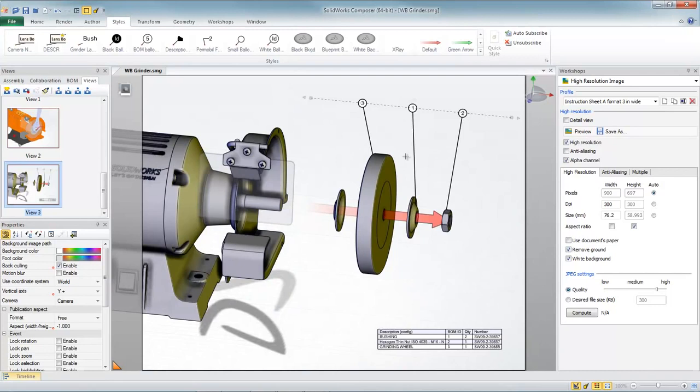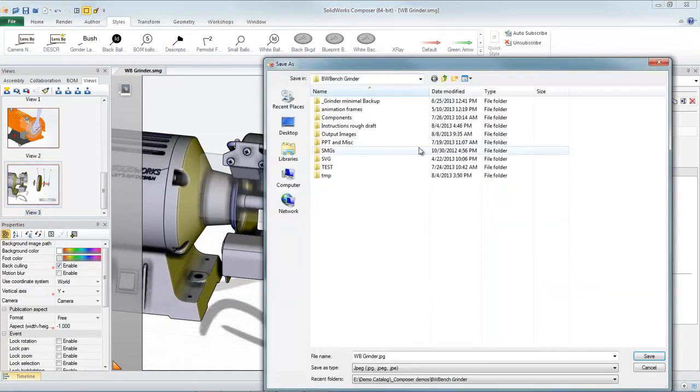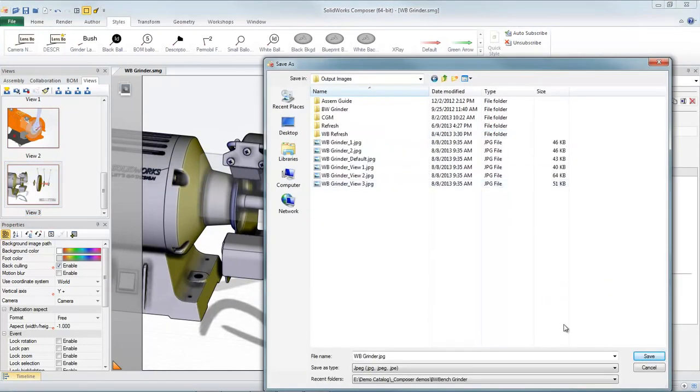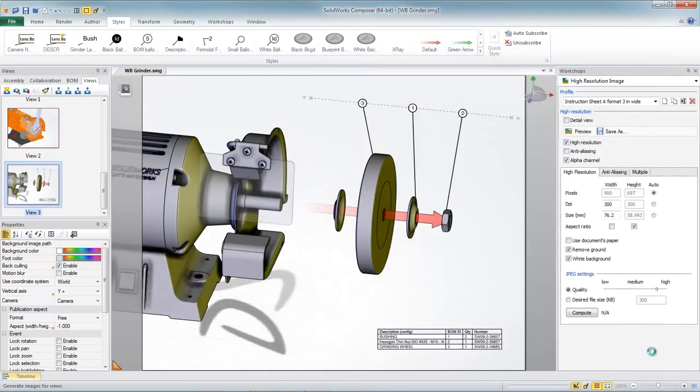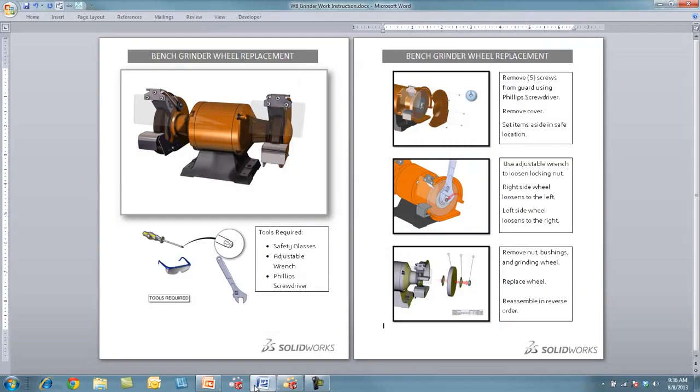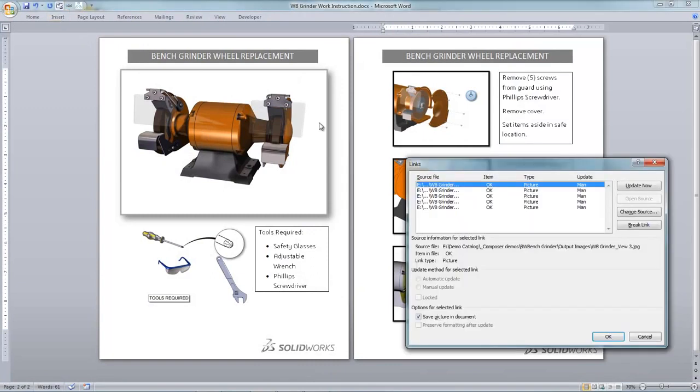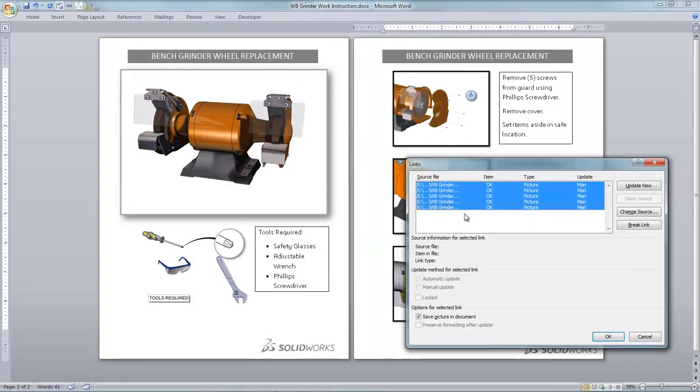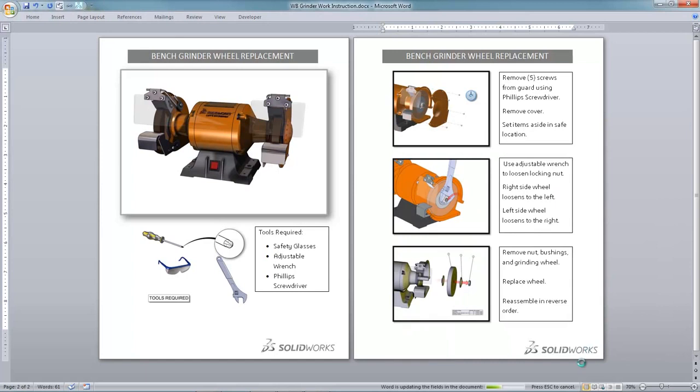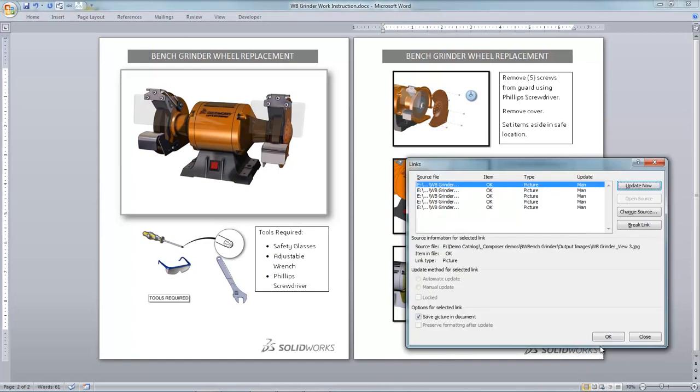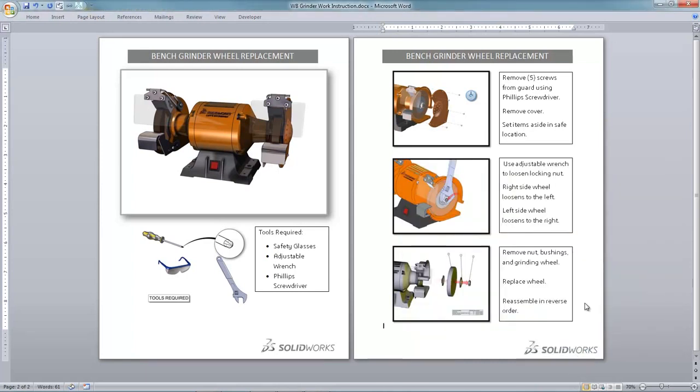As a final step, we just save out our images one more time, overwriting the old images, return to our Word document and update the links. And now everything is up to date with our new version of the CAD model.